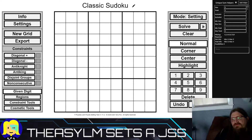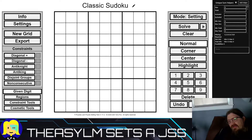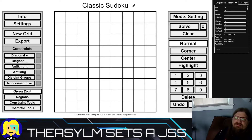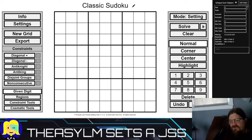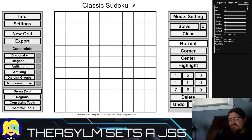Good morning everyone, this is the Asylum. Today I'm looking for your help — the idea of doing a setting video is growing on me. I'm trying to think about how best to show off how I set, and the reason why it's difficult for me is I usually set on three screens at once.